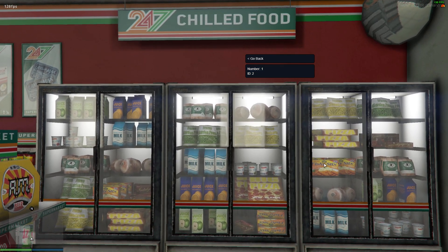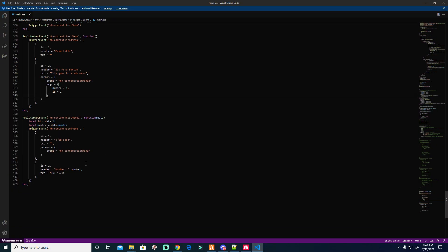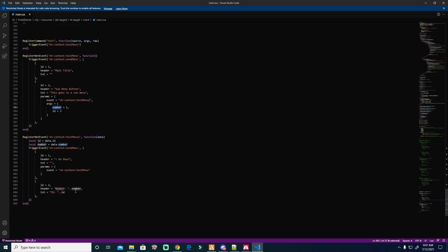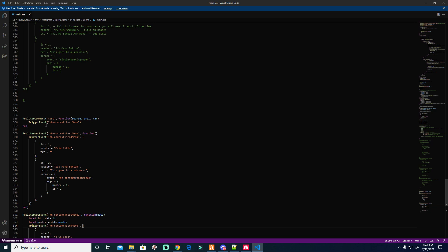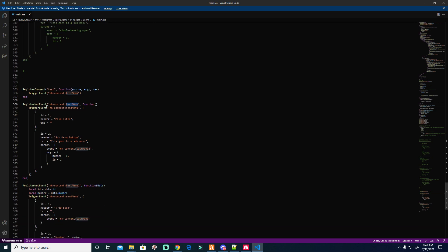ID two is declared in the code. In the code, the ID is declared as number one. This is just a test, but I will explain it. 'Register net event test menu' — this is the name of the event: 'test menu'. It will trigger 'send menu'. You can change the event name to anything you want.